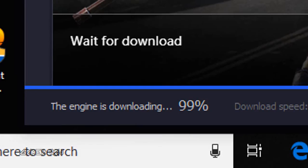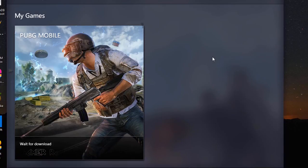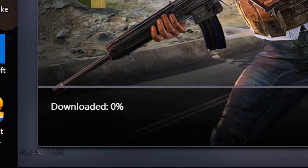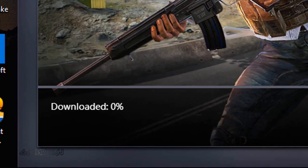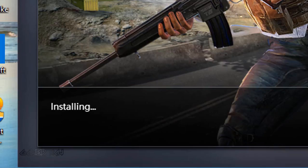The emulator will start downloading the stable version of the PUBG Mobile game. Just sit back and relax until the game is downloaded. Once the game is downloaded, it will be installed and launched.